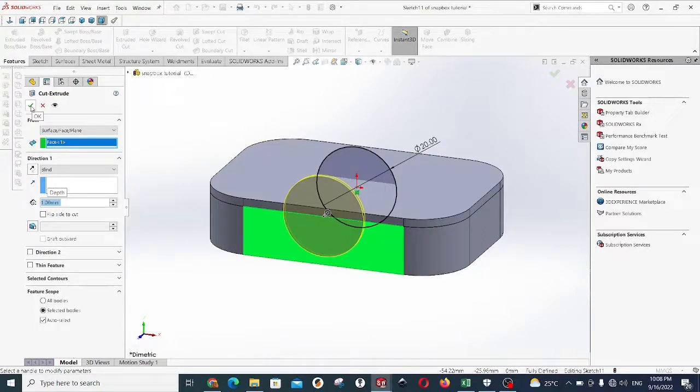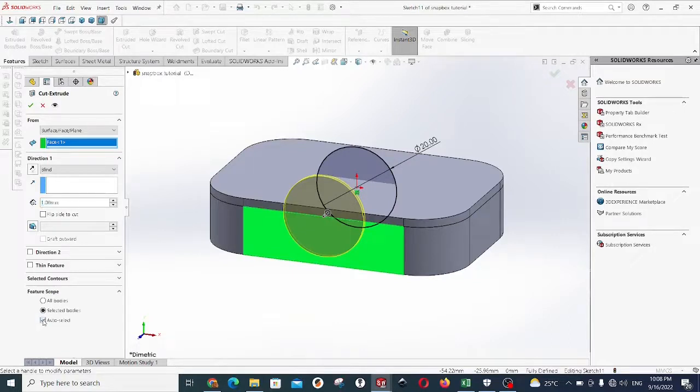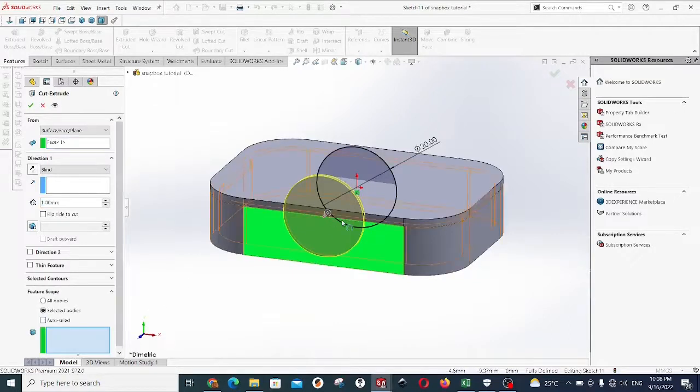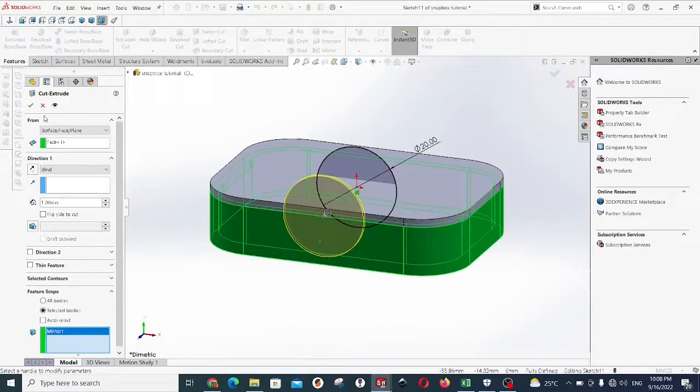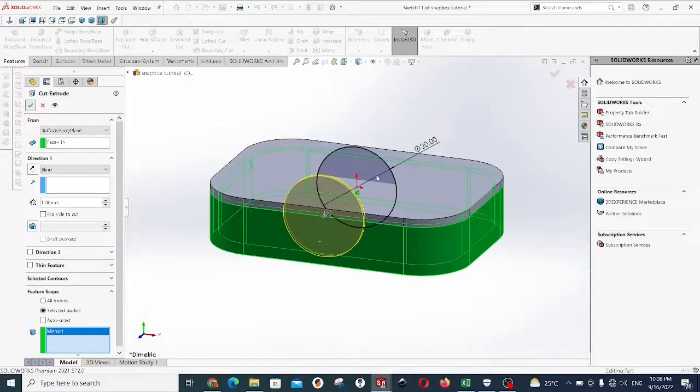Select for the body's feature scope, uncheck auto-select and select the lower body, so we're going to make this recess on the lower body only.